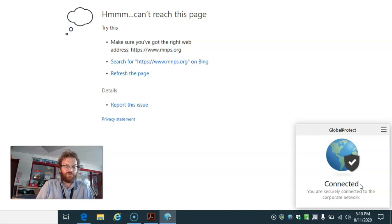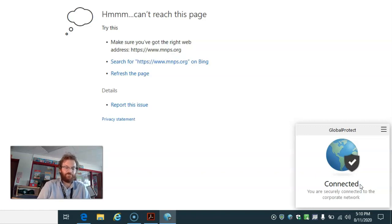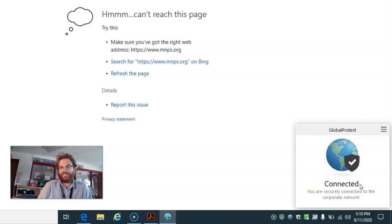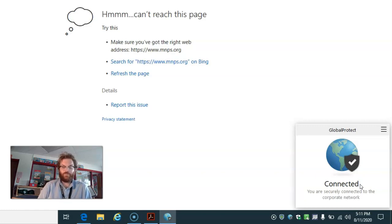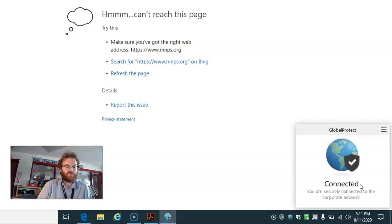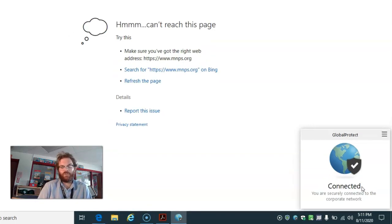If you don't get it after three restarts, then we might need to have you come in to an MNPS building to sync your device to our network.